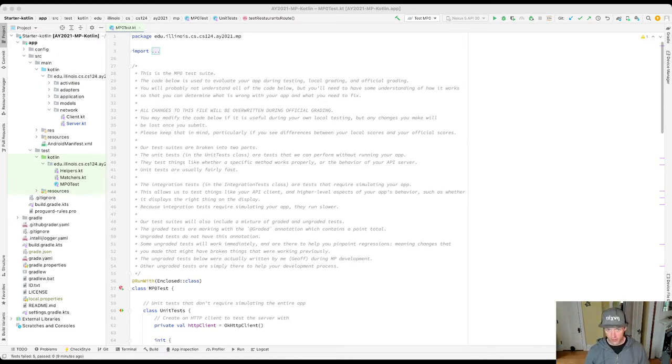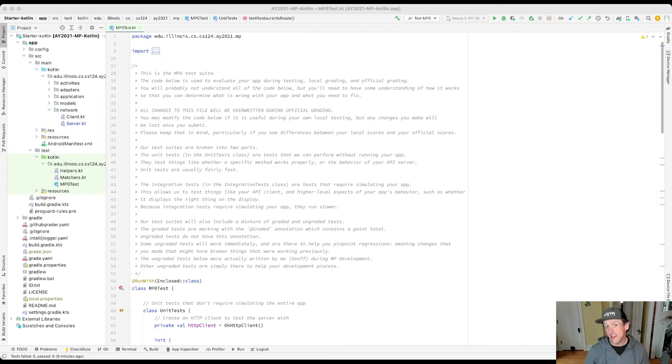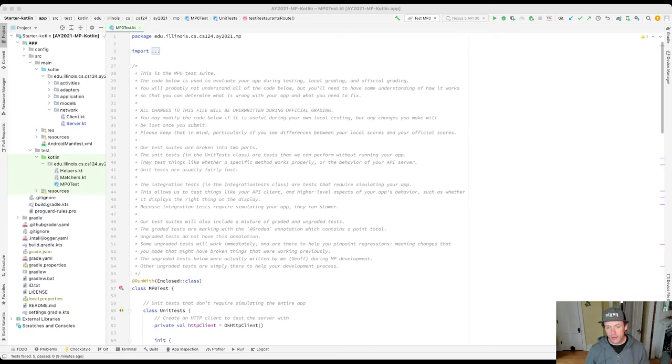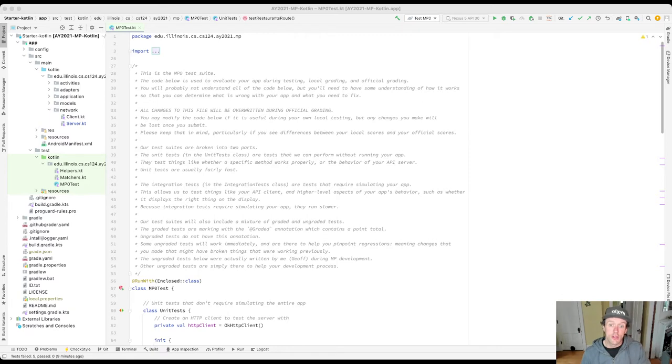This is where the null pointer exception actually happened. There were a few calls that were made inside the scanner class and one of the things you'll notice here is that Android Studio is helping me.